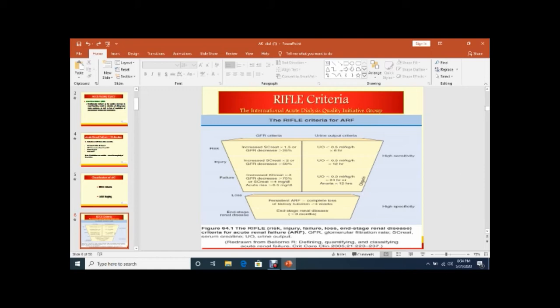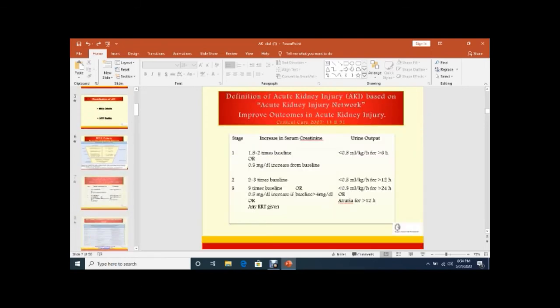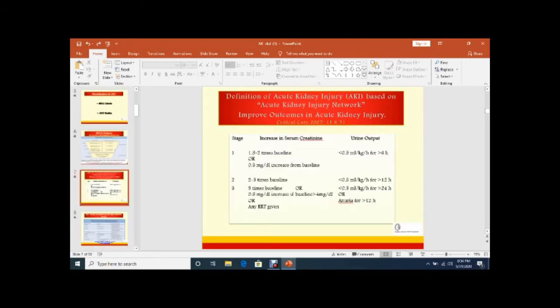After that, you see Loss and End Stage Renal Disease. Loss means persistent acute renal failure of kidney function, complete loss of renal function more than four weeks. Then End Stage Renal Disease - the duration is more than three months. These last two components are deleted from the RIFLE criteria. That is called Acute Kidney Injury Network Classification.